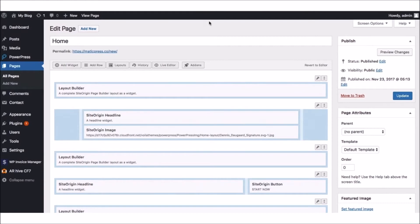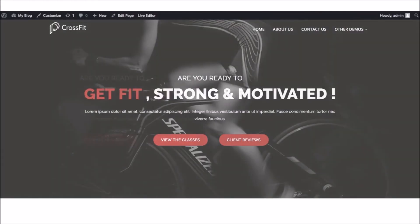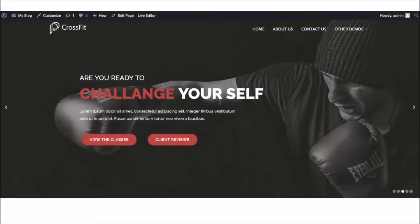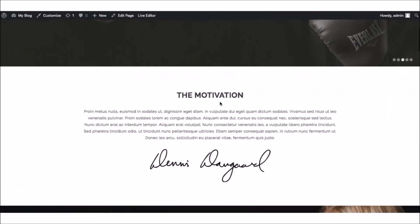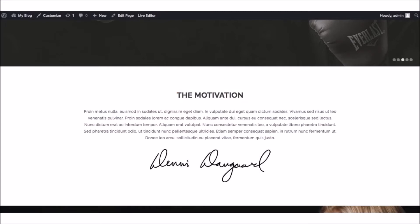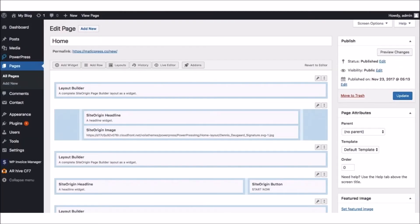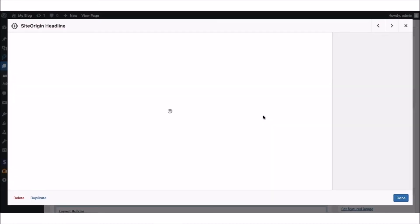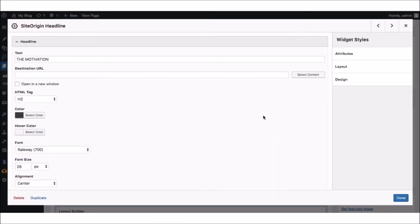So, let's take a look at our theme again, and say we want to start editing this first block of text here, saying The Motivation. All you have to do is click Edit the theme, and choose the section it corresponds to. In this case, this is called Site Origin Headline. Let's click Edit, and now we can see that we can make changes to the title here, edit the font, size,